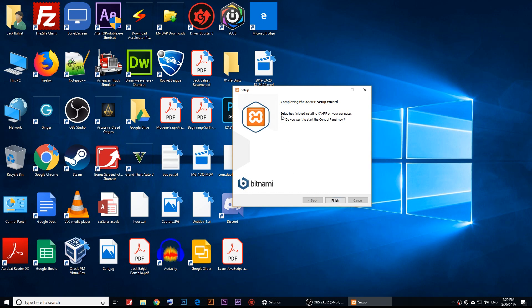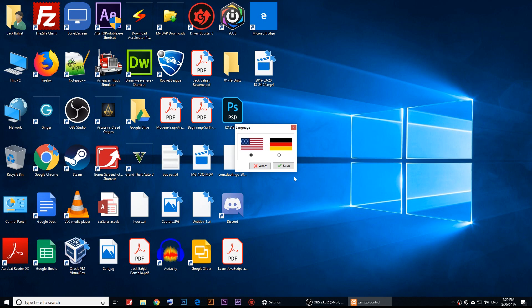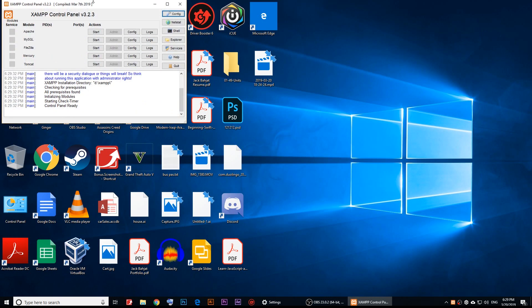Once setup finishes, click Finish. Make sure the checkbox is checked so it starts the control panel right away. It will ask you what language you want — click the American flag for English, click Save.